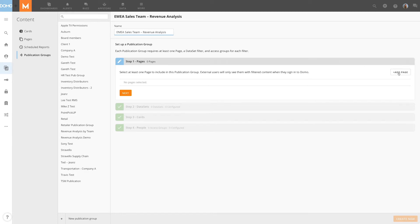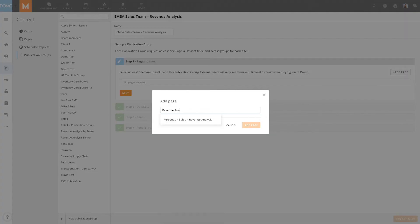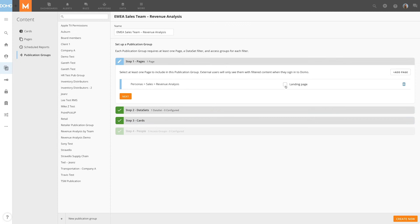Next, I'll click Add Page and search for our Revenue Analysis page. If I add more than one page, I can check the landing page box for the page I want users to see when they access the publication group.